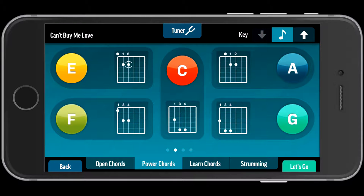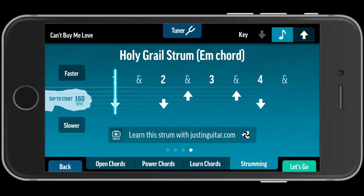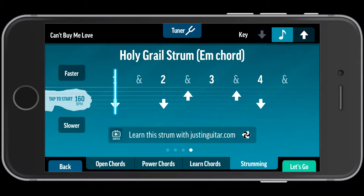And then there's another tab on the bottom which says Strumming. This simply gives you an idea of a strumming pattern that you could use for this song, which is pretty cool. There's a little watch link there you can see — if you click on that, it goes to justinguitar.com, which is who created this app, and there's going to be a video on there that shows you how to do this strumming pattern.